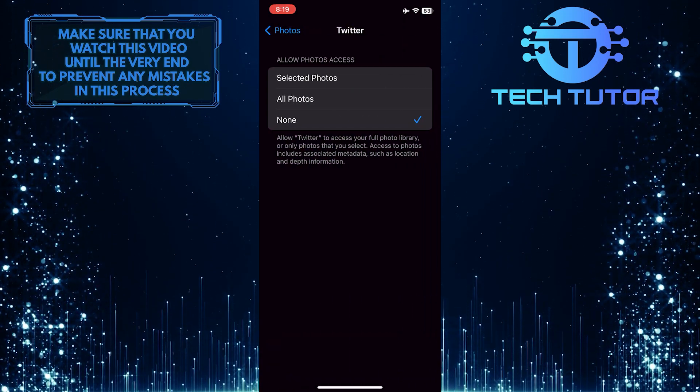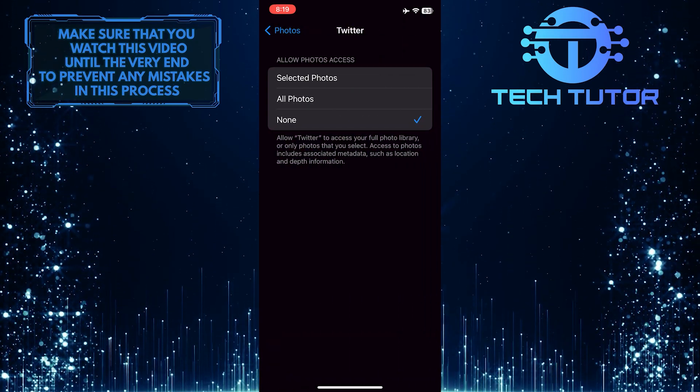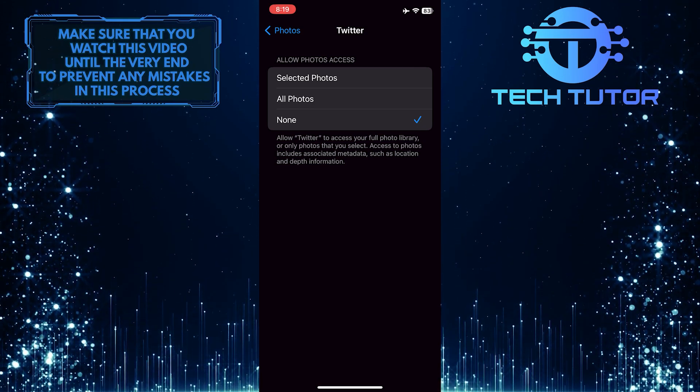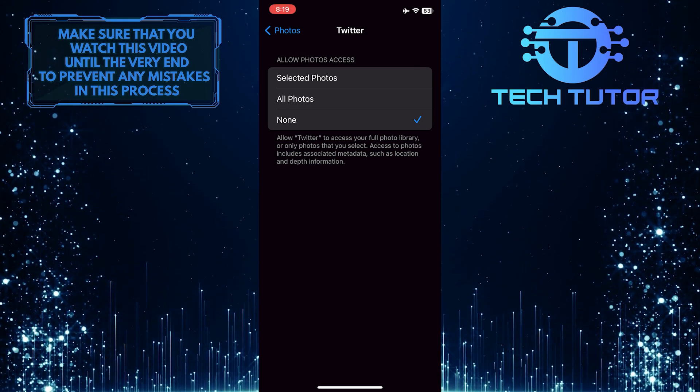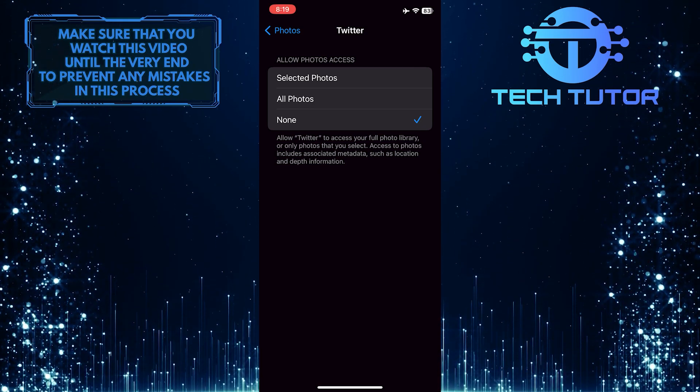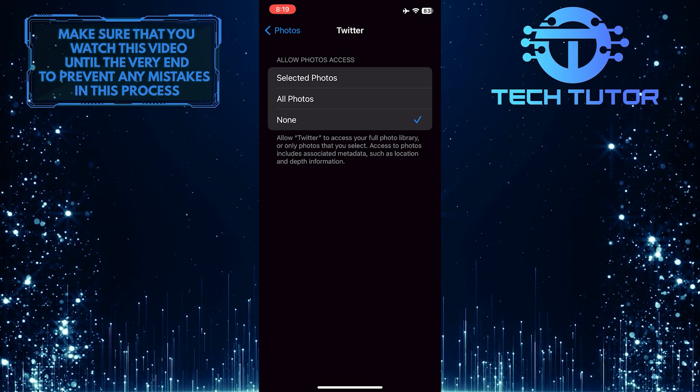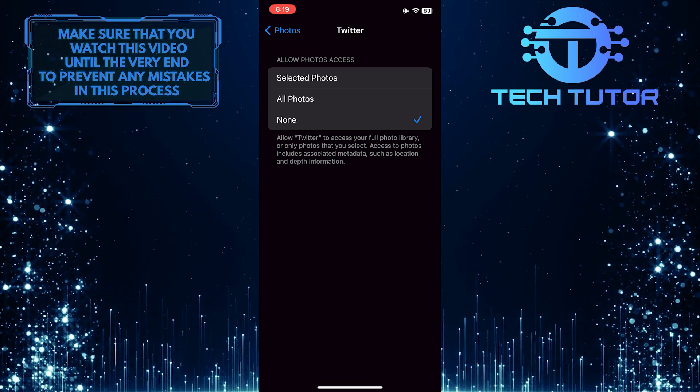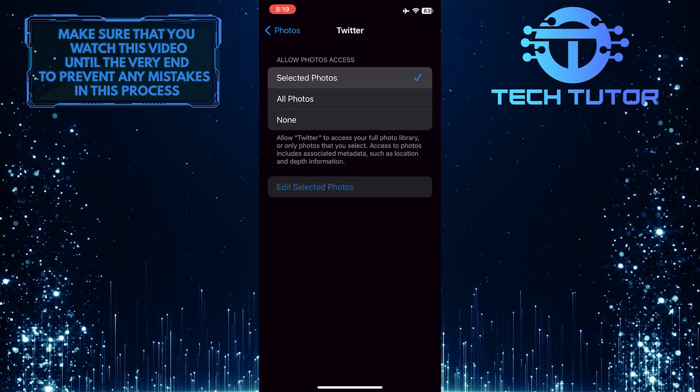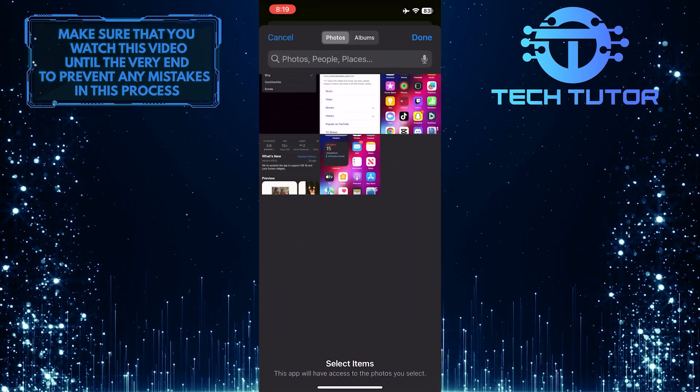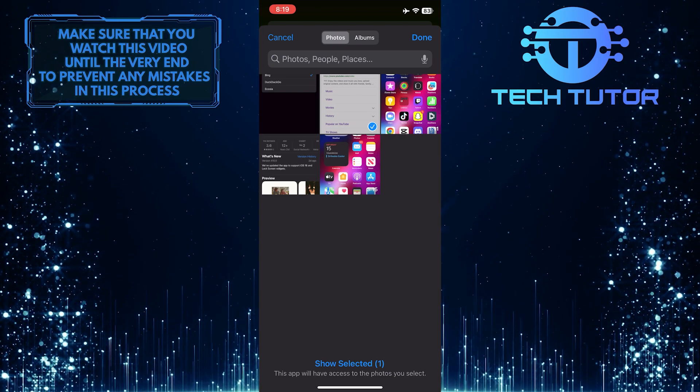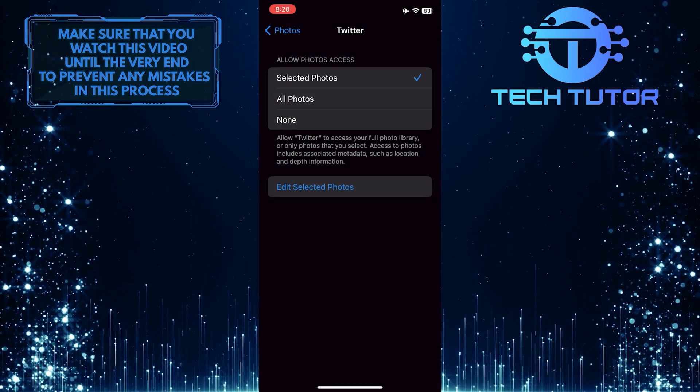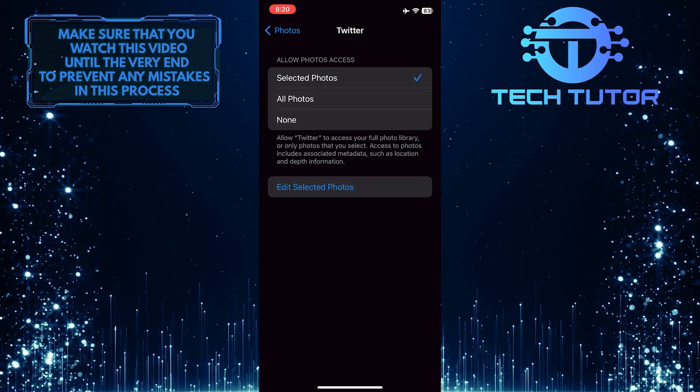Now, in order to allow Twitter to access your photos, you have two different options. The first option is, if you only want to give access to a couple of photos, tap where it says Selected Photos and select the specific photos that you want.